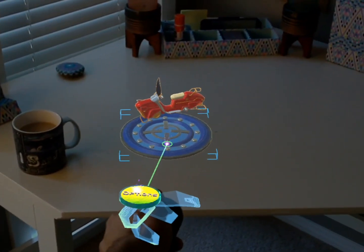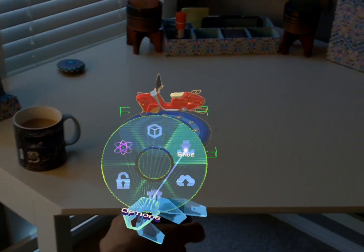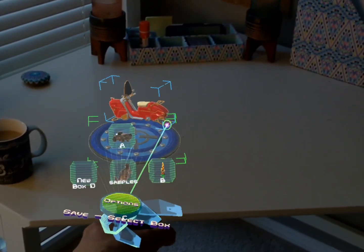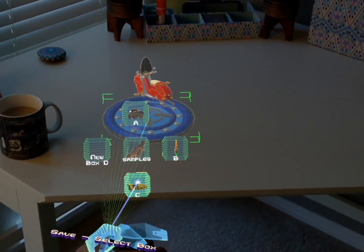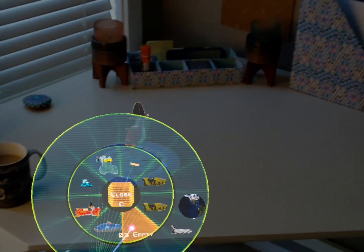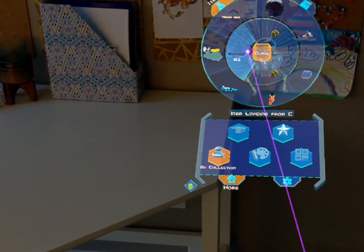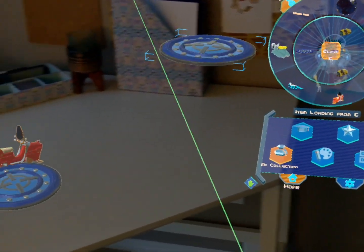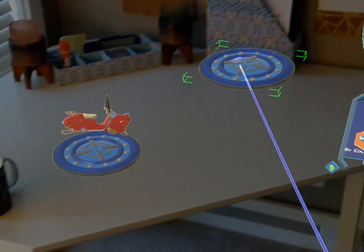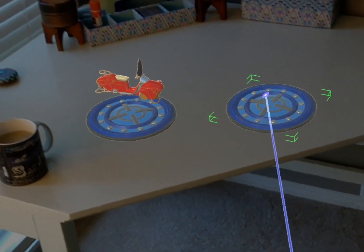Once you've built your hover plate you can just save it to your collection. And when you load it, it will already have its physics settings, so you don't really have to do this again.